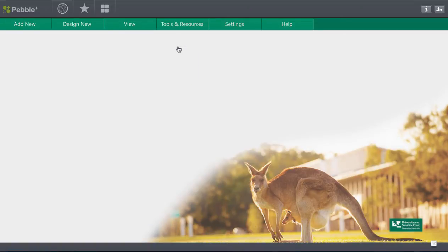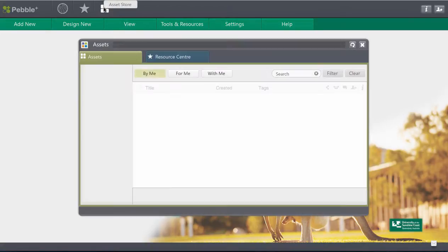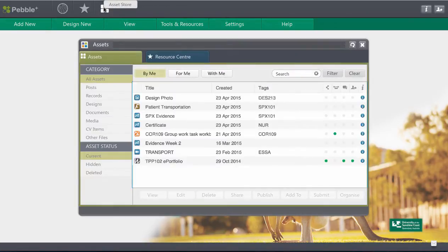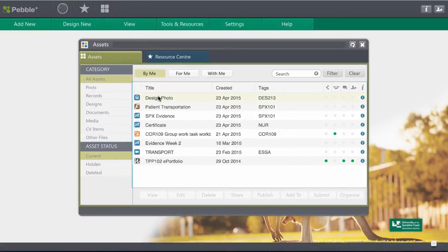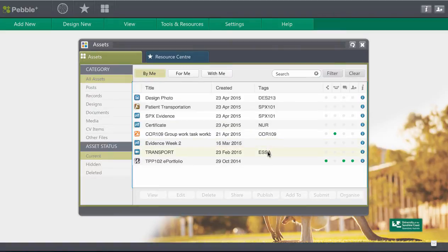Now of course the natural question is where did that go and as you remember with your workbook it's going to live in your assets in your asset store. So we'll come to that and there's my design photo there. You can see I've tagged it. I've tagged quite a few of my items within my portfolio so that I can find them.